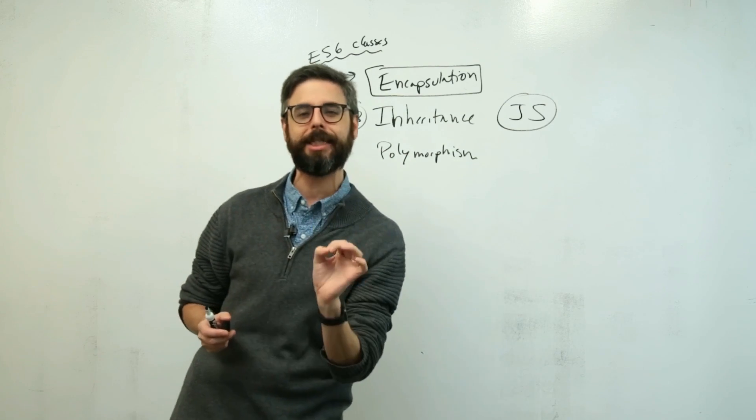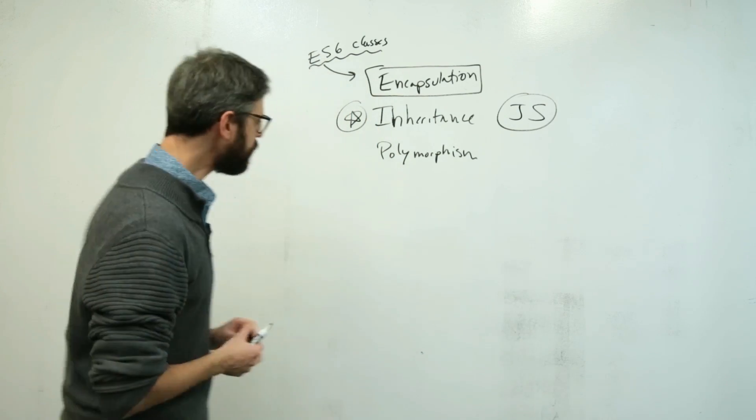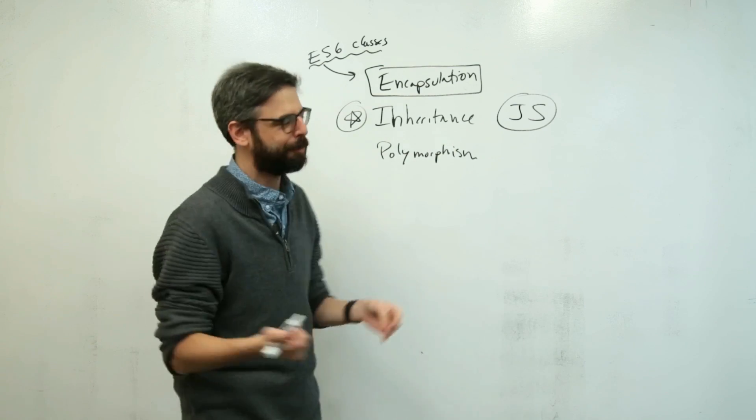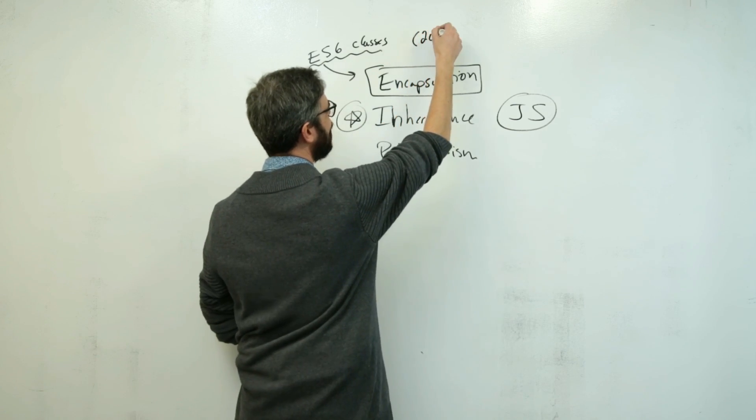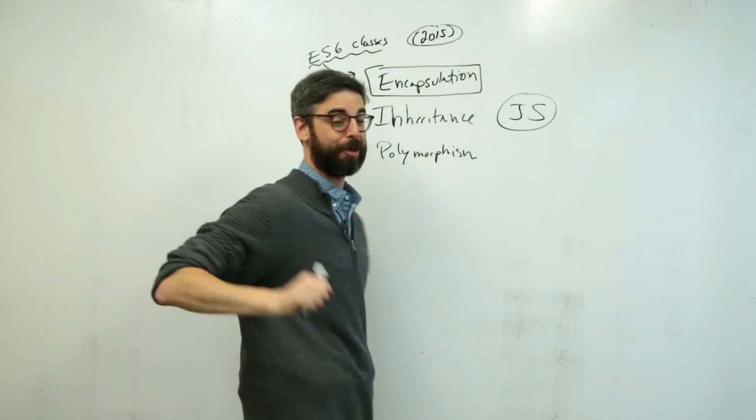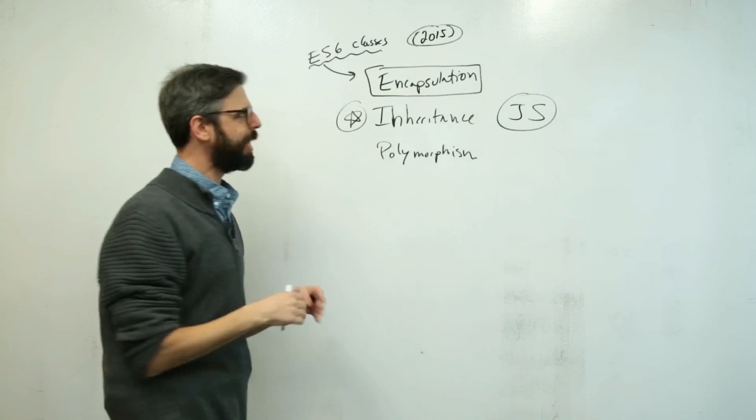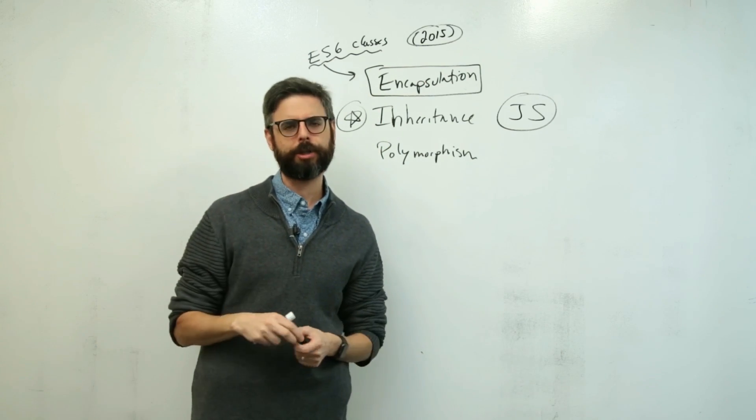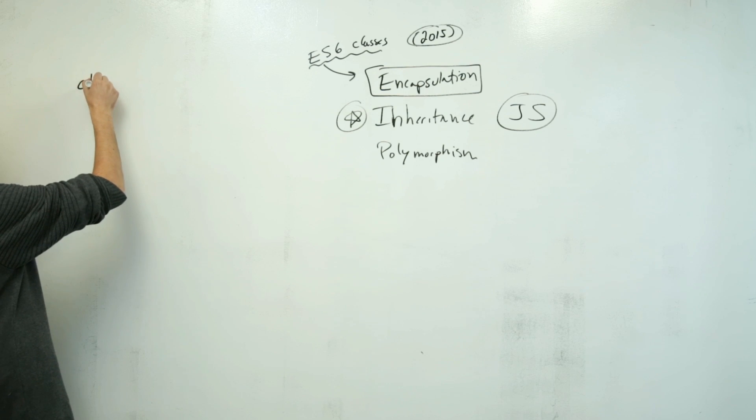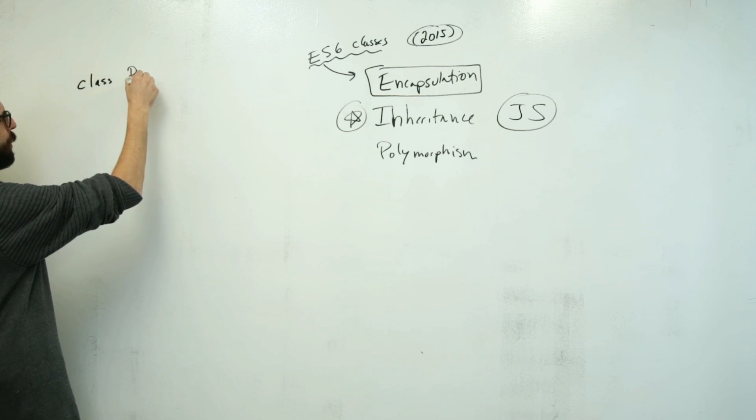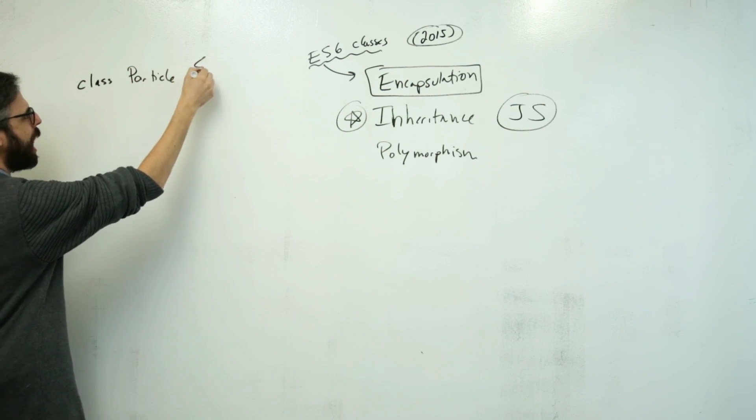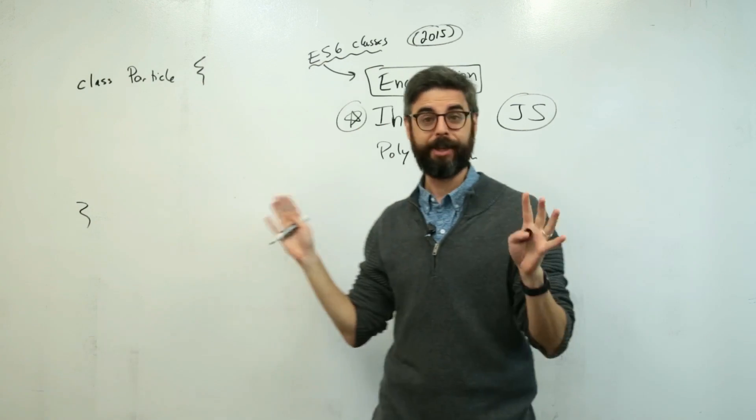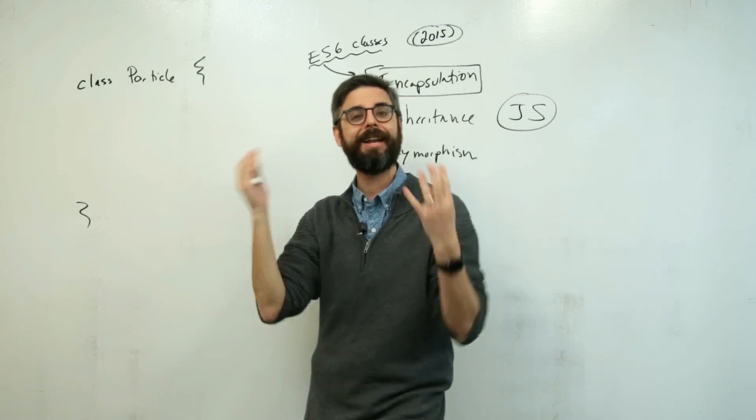ES6 being the version of JavaScript that came out in 2015. It is currently 2019 while I'm recording this. But it is now pretty widely supported across all browsers. So the idea of a class, and I'm going to use as my example something called particle, because I am demonstrating this in the context of animation and graphics. So I'm drawing particles in a canvas.